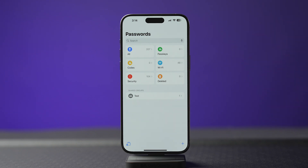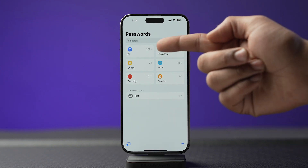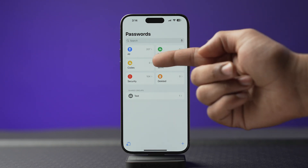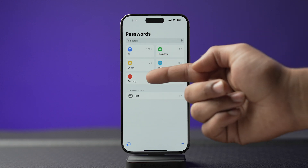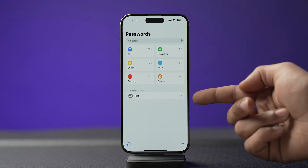Think of the Reminders app with categories like All, Passkeys, Codes, Wi-Fi, Security, and Deleted. Plus there's a cool new feature which lets you create a shared group in which you can share your passwords with your family and friends. So now let's take a deep dive into this app.